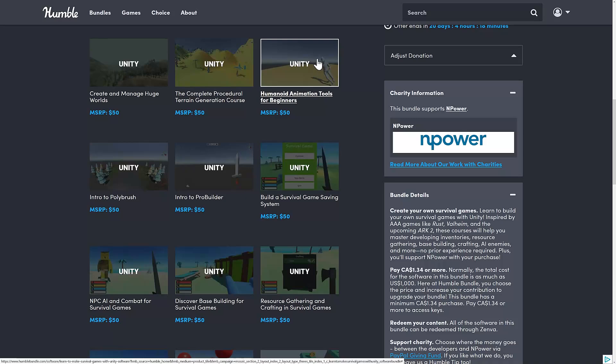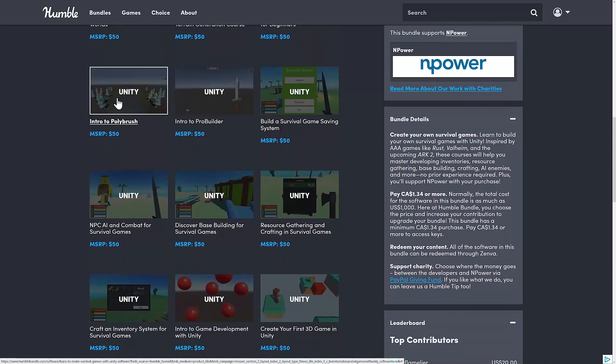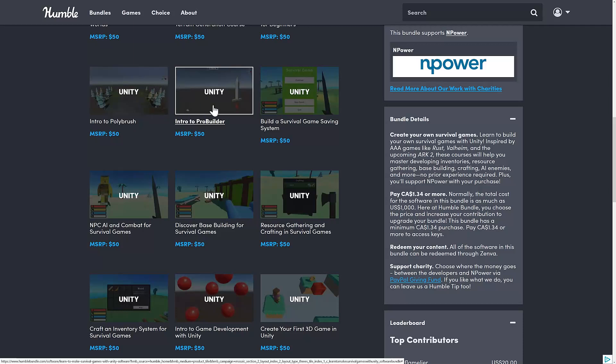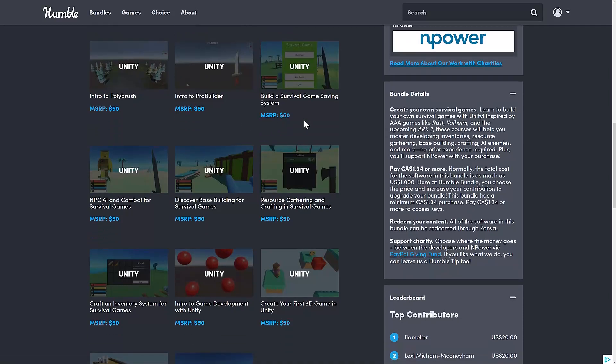Humanoid animation tools for beginners. Then we've got two here. One for Polybrush and one for ProBuilder. Polybrush is a built-in tool for Unity for creating 3D models inside of Unity. And ProBuilder is kind of the same thing, but more for white-boxing your level design for creating CSG geometry type things. I believe that's the difference between these two here.